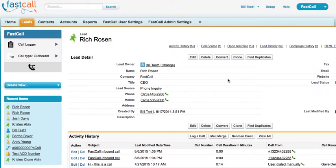Hi, it's Rich Rosen. I'm the CEO and founder of FastCall, and I'm going to give you a demo of our five-star rated Salesforce native phone application found in the AppExchange.